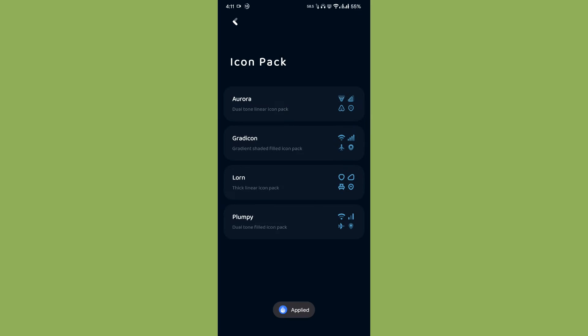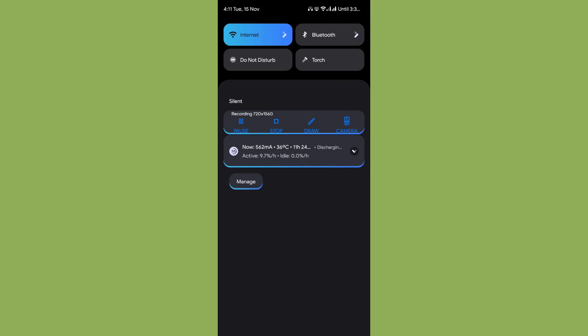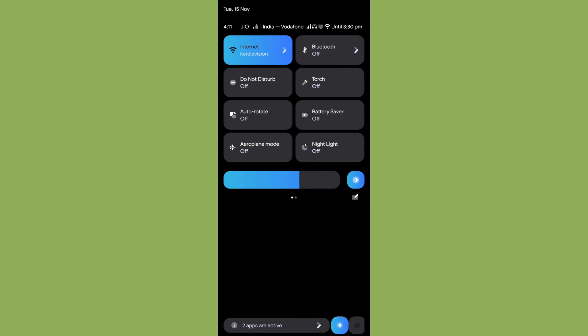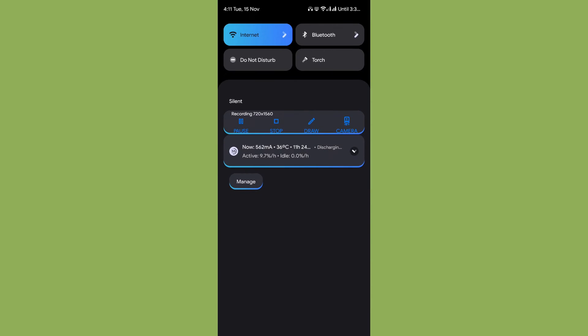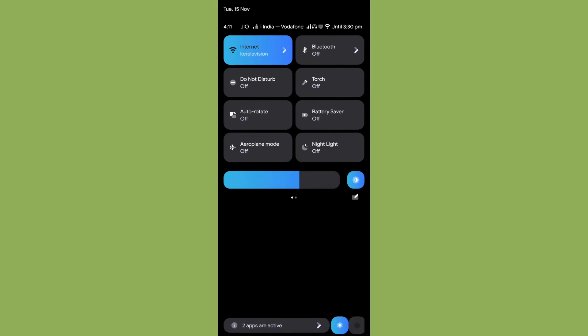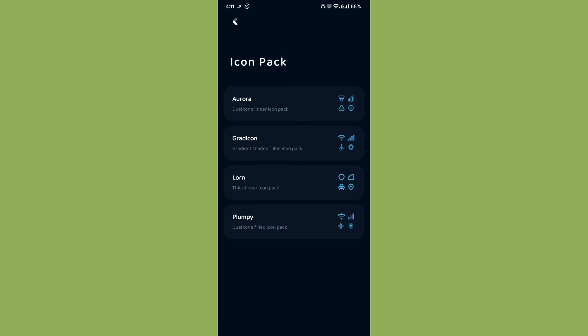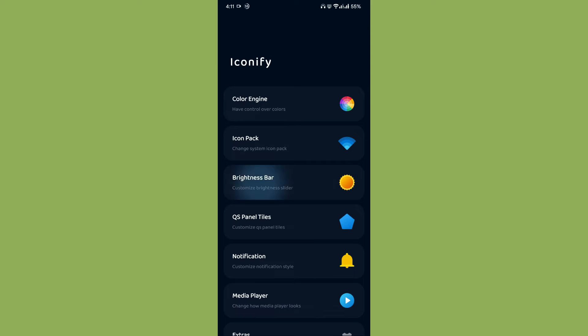Let me try to show you something. So yeah, this is how it looks like when I change it to Plumpy icon. Yeah, it looks amazing.